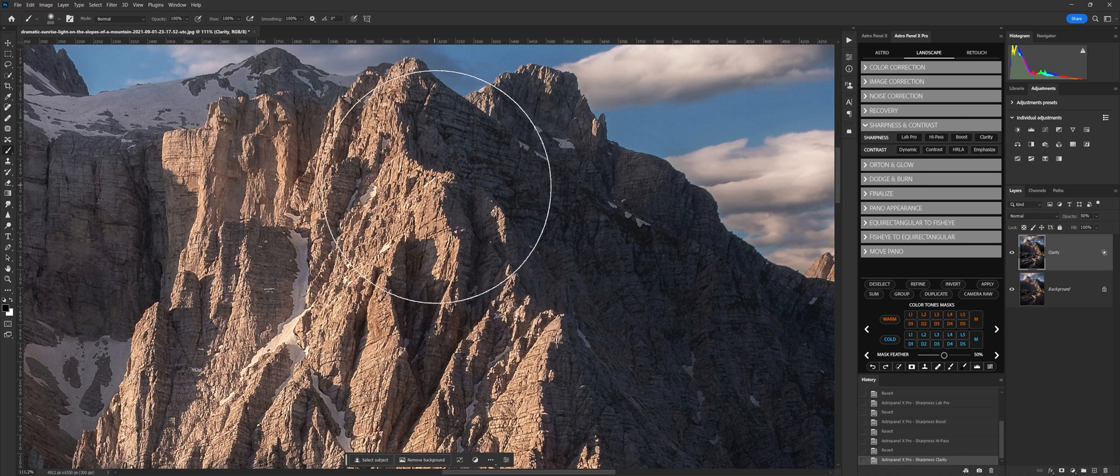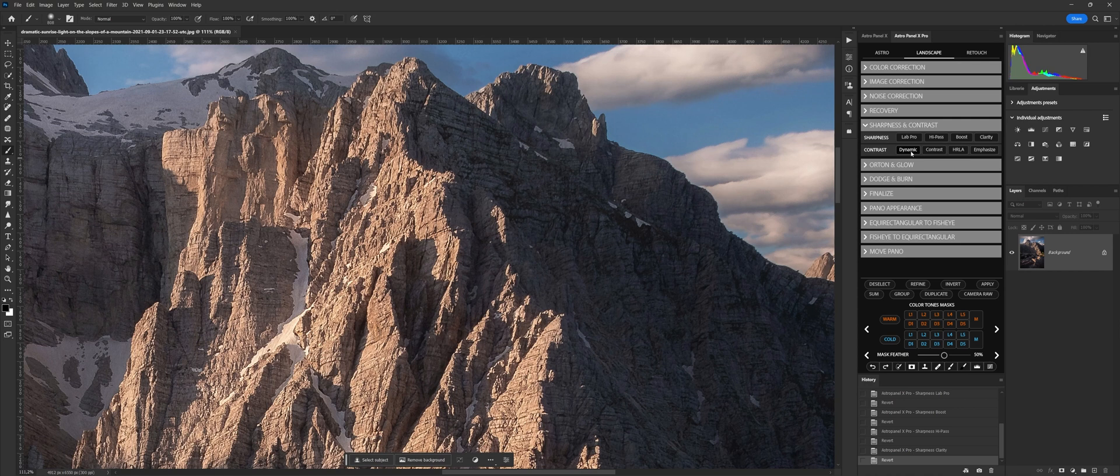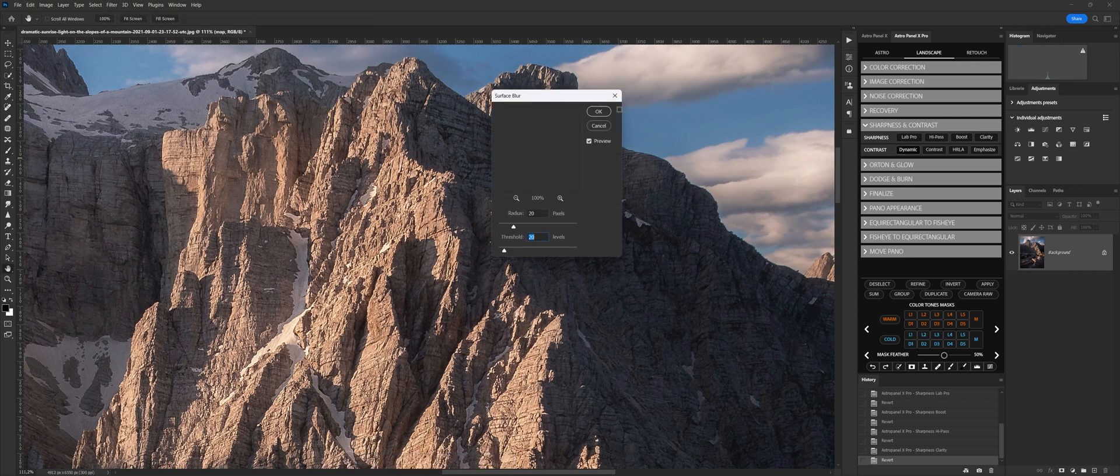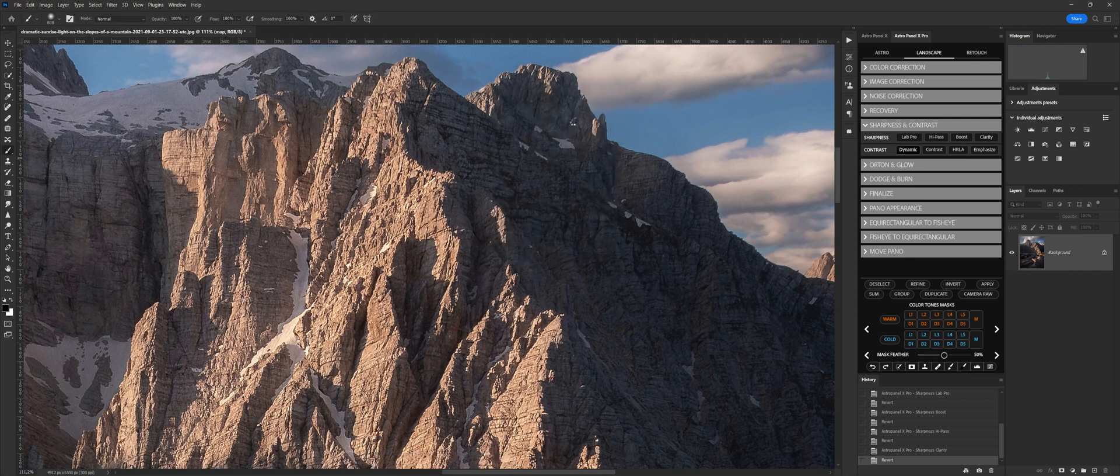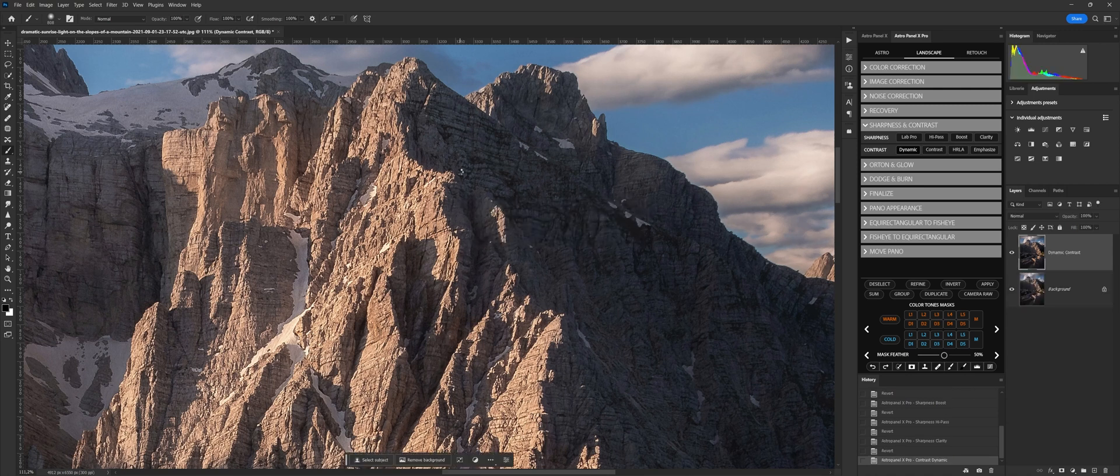Contrast is the section dedicated to contrast divided into Dynamic, dynamically increases the contrast in the photo. Contrast selectively increases micro-contrasts in the photo. Hurla, a very violent contrast, ideal for shots that do not present contrast. Emphasize, contrast generated on shadows.